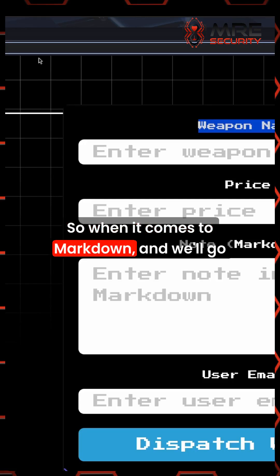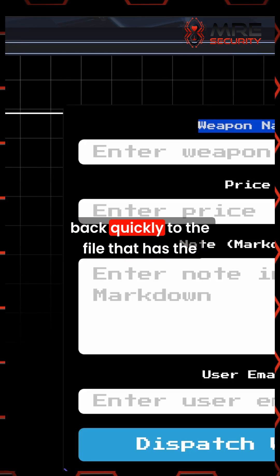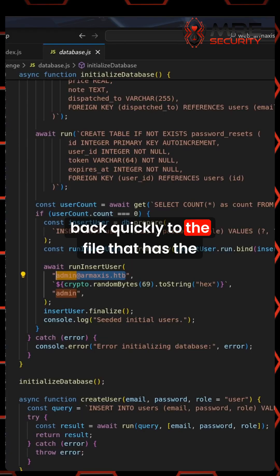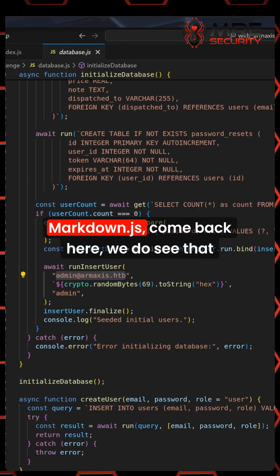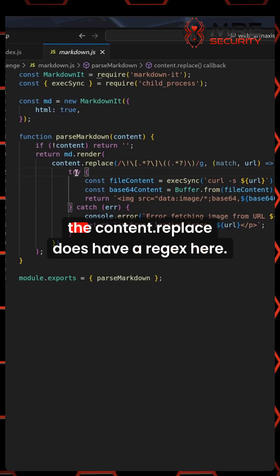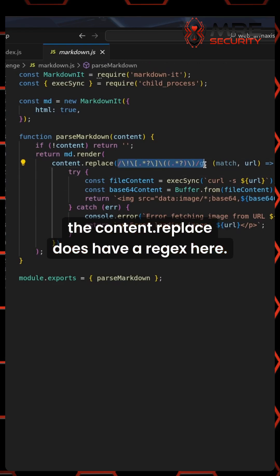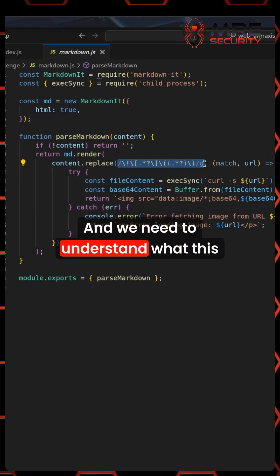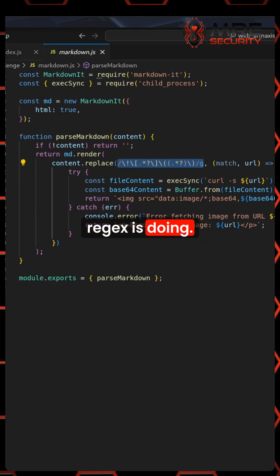So when it comes to markdown, we'll go back quickly to the file that has the markdown.js. Here we do see that the content.replace does have a regex here, and we need to understand what this regex is doing.